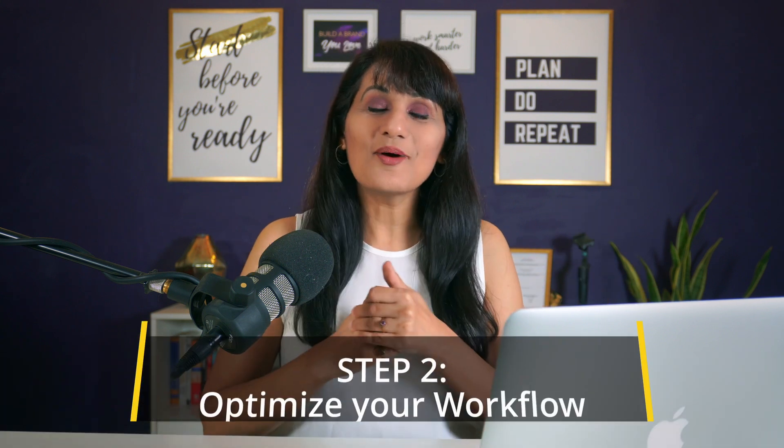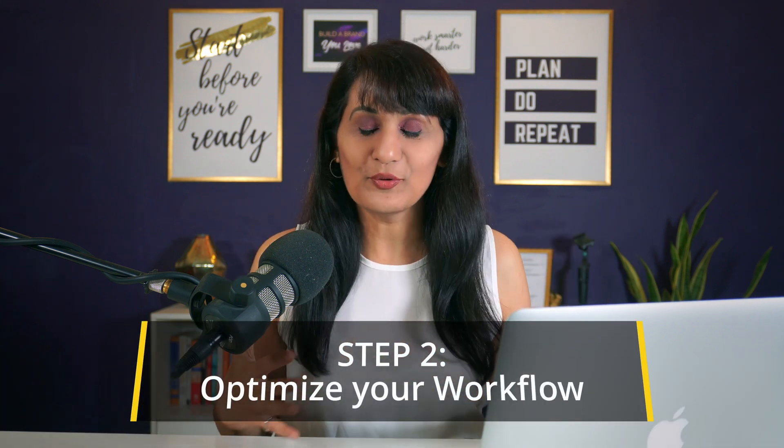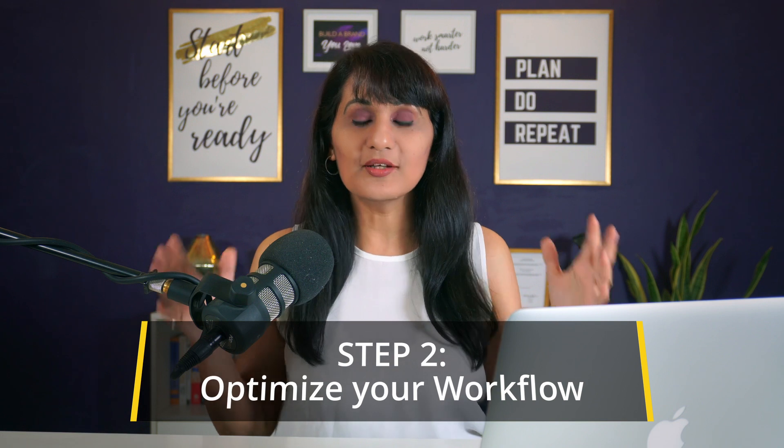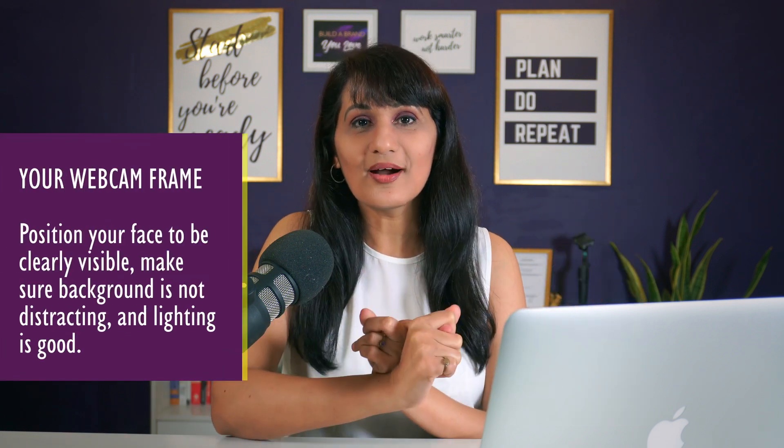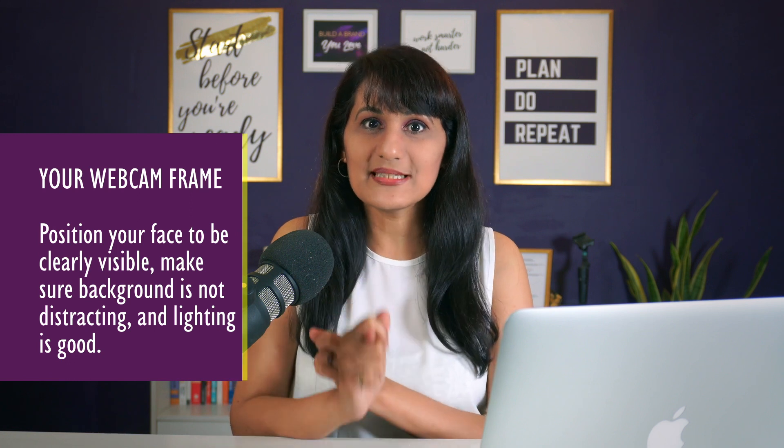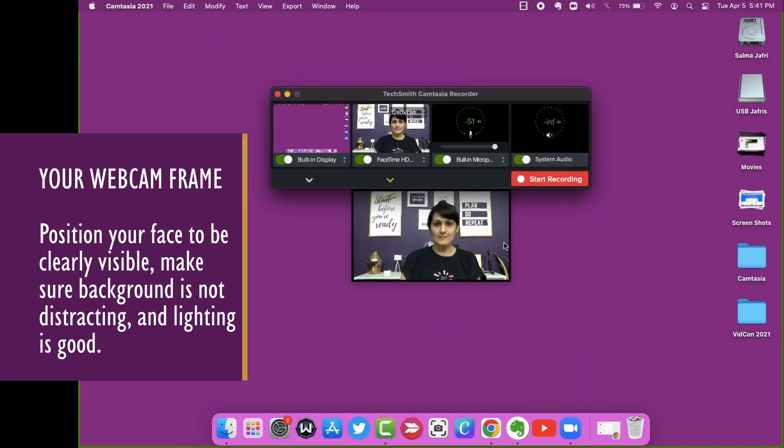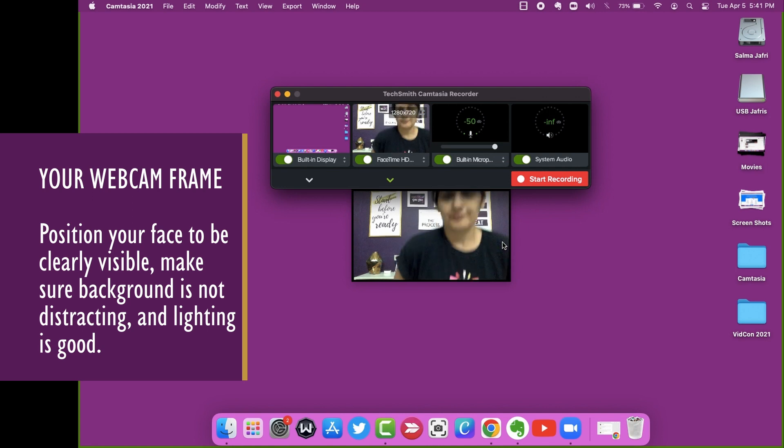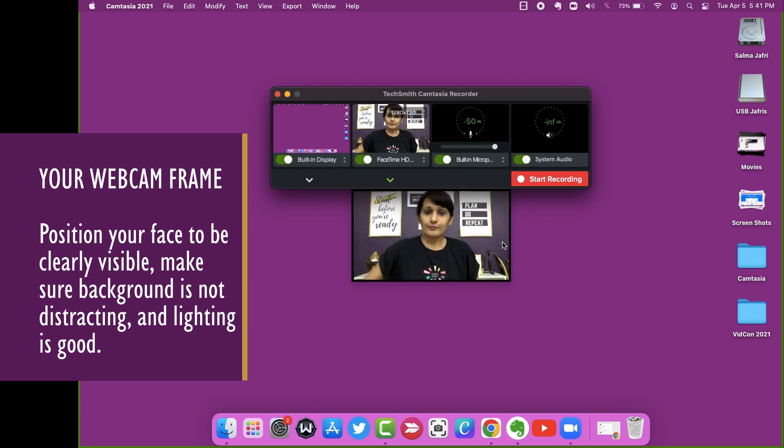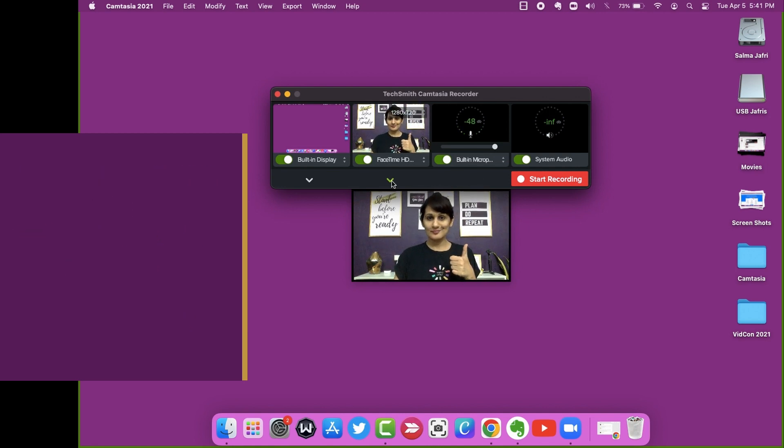Okay moving on, step two is to optimize your workflow. So make sure that you've got the following four things optimized. Number one, what your webcam sees. So you on the screen need to be clearly visible. Your face needs to be visible. Your background should not be too distracting and you want to use good lighting.